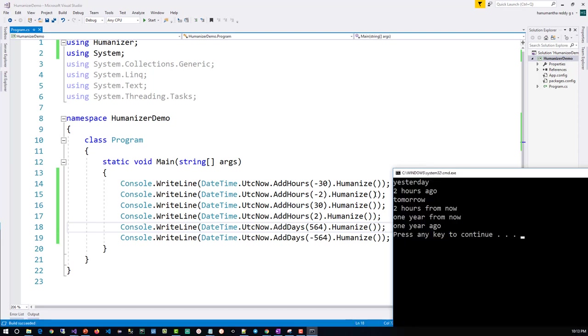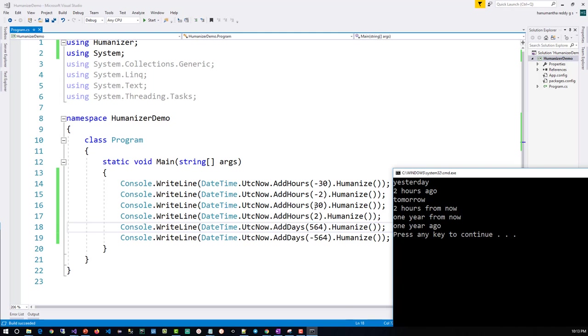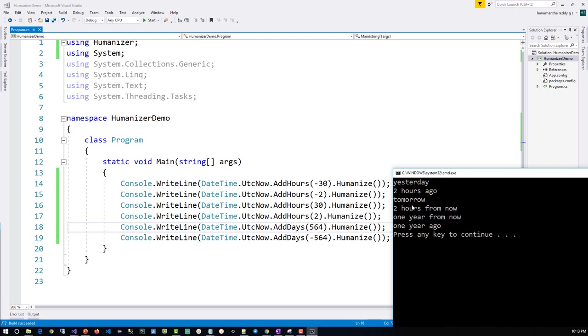You can see for minus 30 it is showing 'yesterday', for just two hours of difference which is negative it is showing 'two hours ago', and if I say positive 30 it is showing 'tomorrow', if I say 2 it is showing 'two hours from now' - it's a future hours.